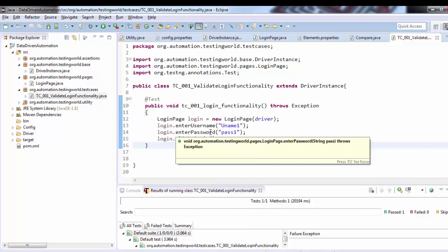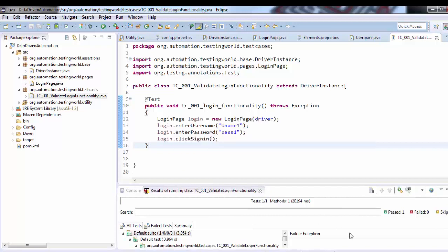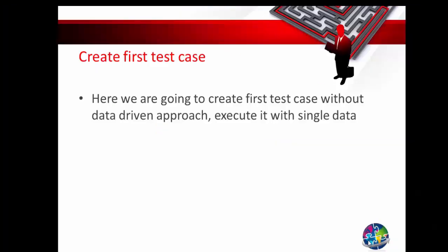As of now we did not implement the data-driven part. So here the step is done. Here we are going to create test case without data-driven approach, execute it with single data, which is working fine. Now in the next session I'll show you how we can start data-driven approach. That's all we have for this session. Thanks for watching this video.